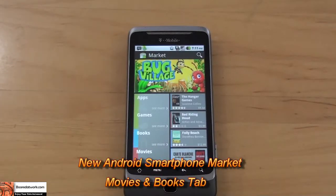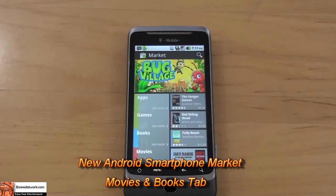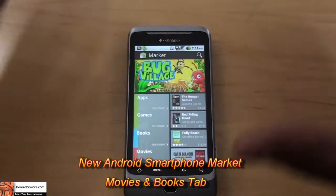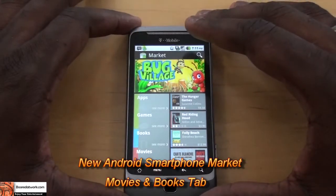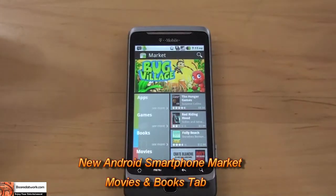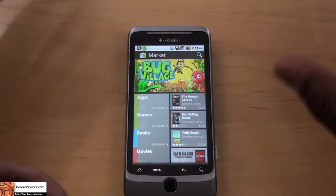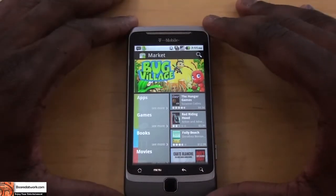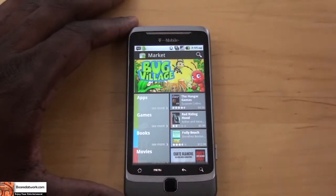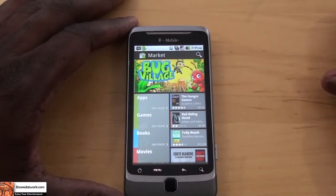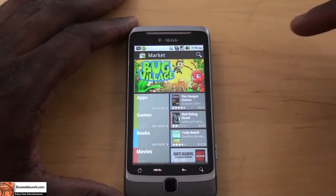Hi, this is Thundee from Boardowork.com, giving you a preview look at the new Android Marketplace for Android smartphones. We were lucky to get the APK for the Marketplace and are definitely sharing that with you guys in this video.